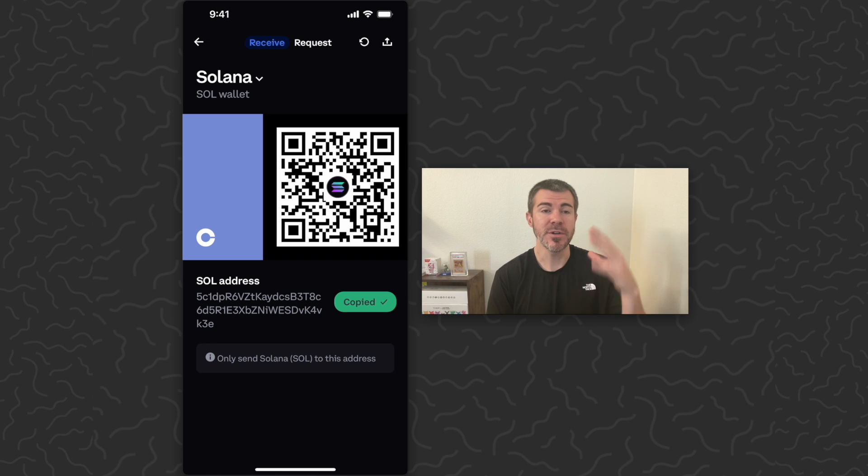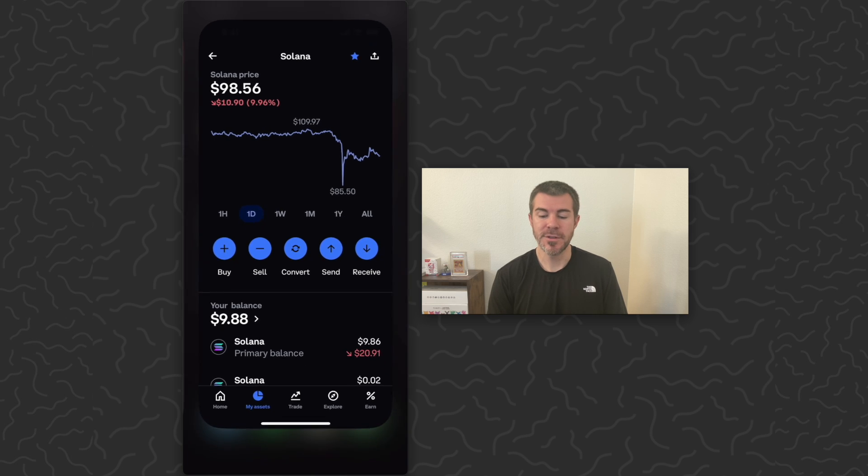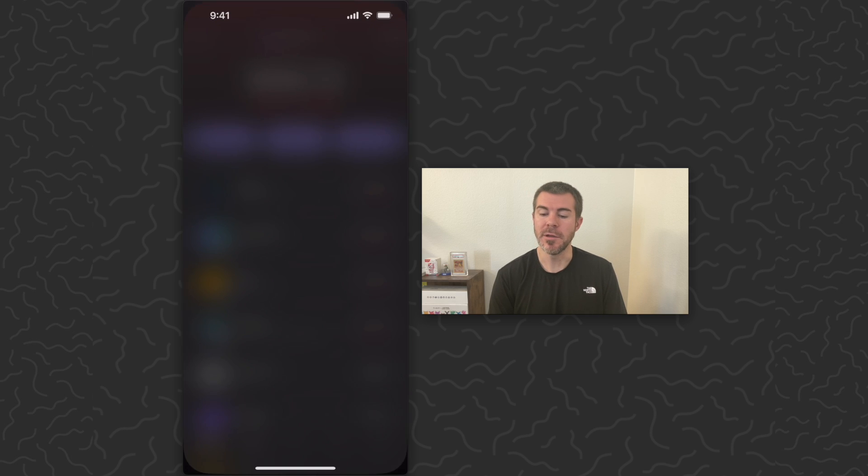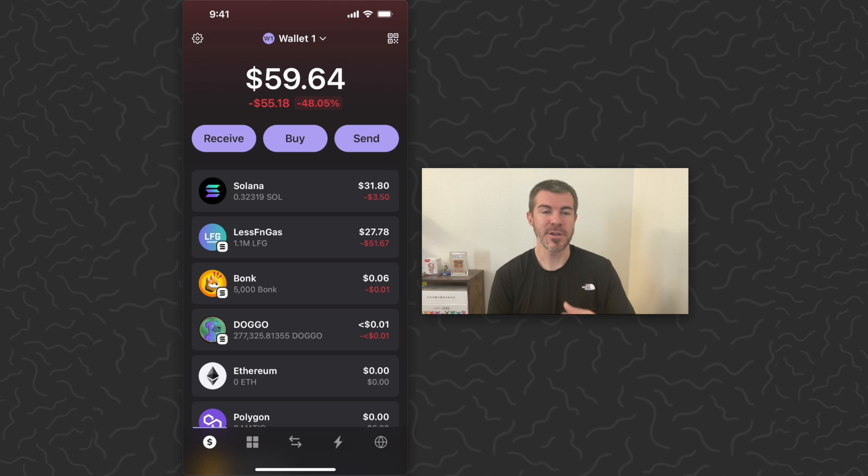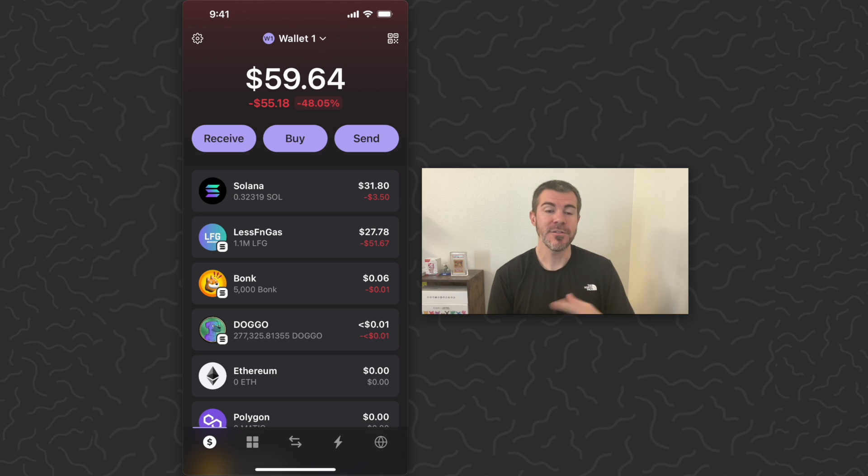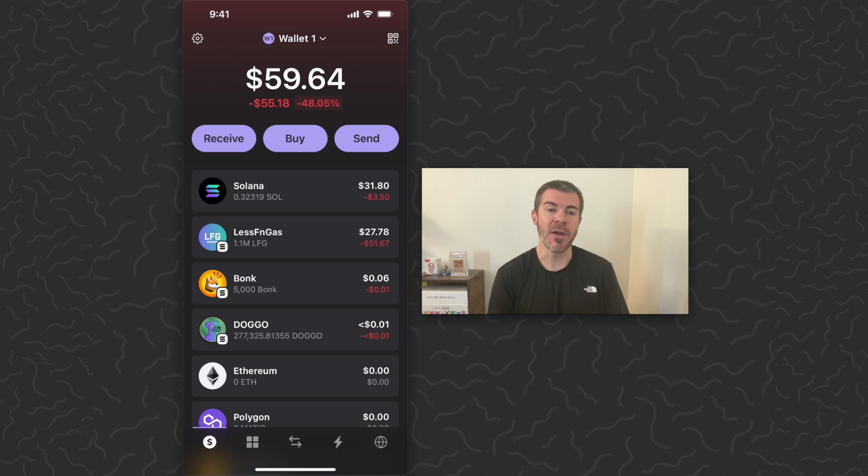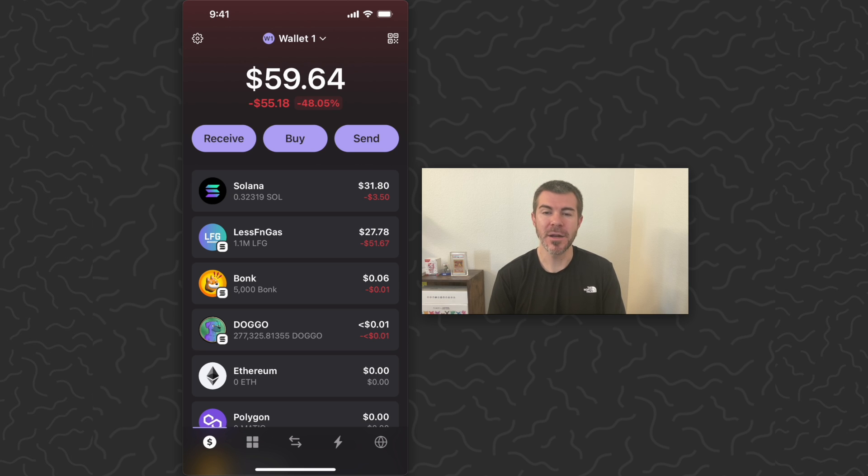So that's how you look up your address on Coinbase. Let's go over to the Phantom wallet. This is a cryptocurrency wallet where you can store your Solana and interact with the blockchain, interact with dApps or marketplaces. You can also buy Solana on here, but I think you get a better rate on Coinbase.